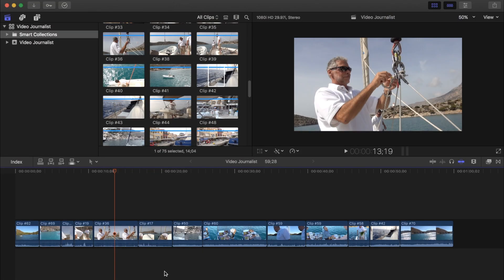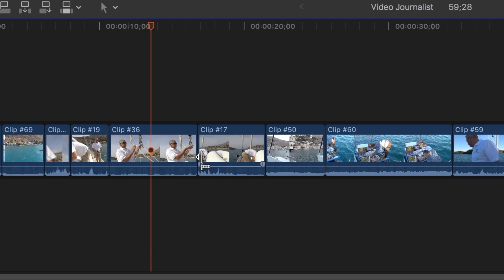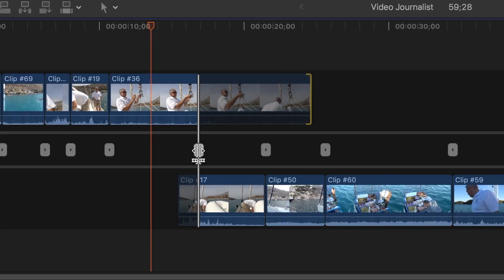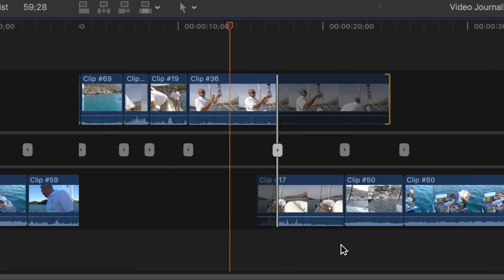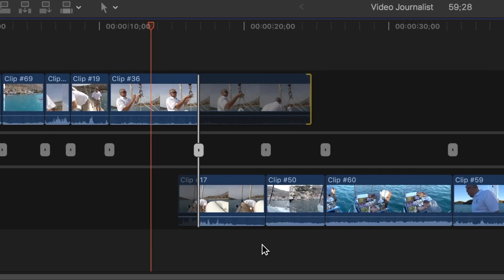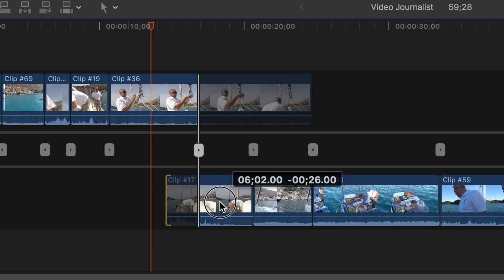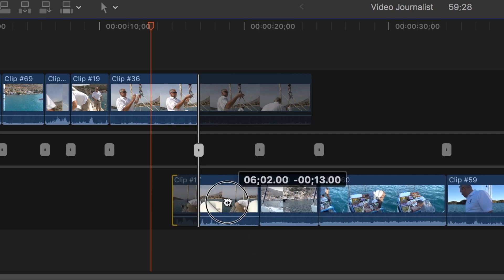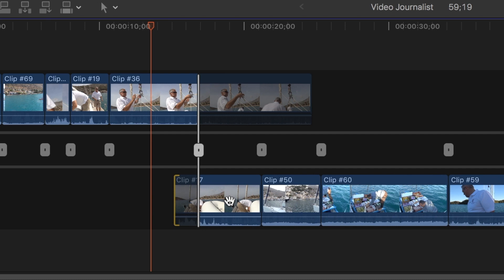You can also use the precision trimmer by double clicking on an edit point between two clips to open it. The precision trimmer lets you make a clip shorter or longer, but it also allows you to see unused portions of both clips seen grayed out here so that you know how much media you have available for your trim.